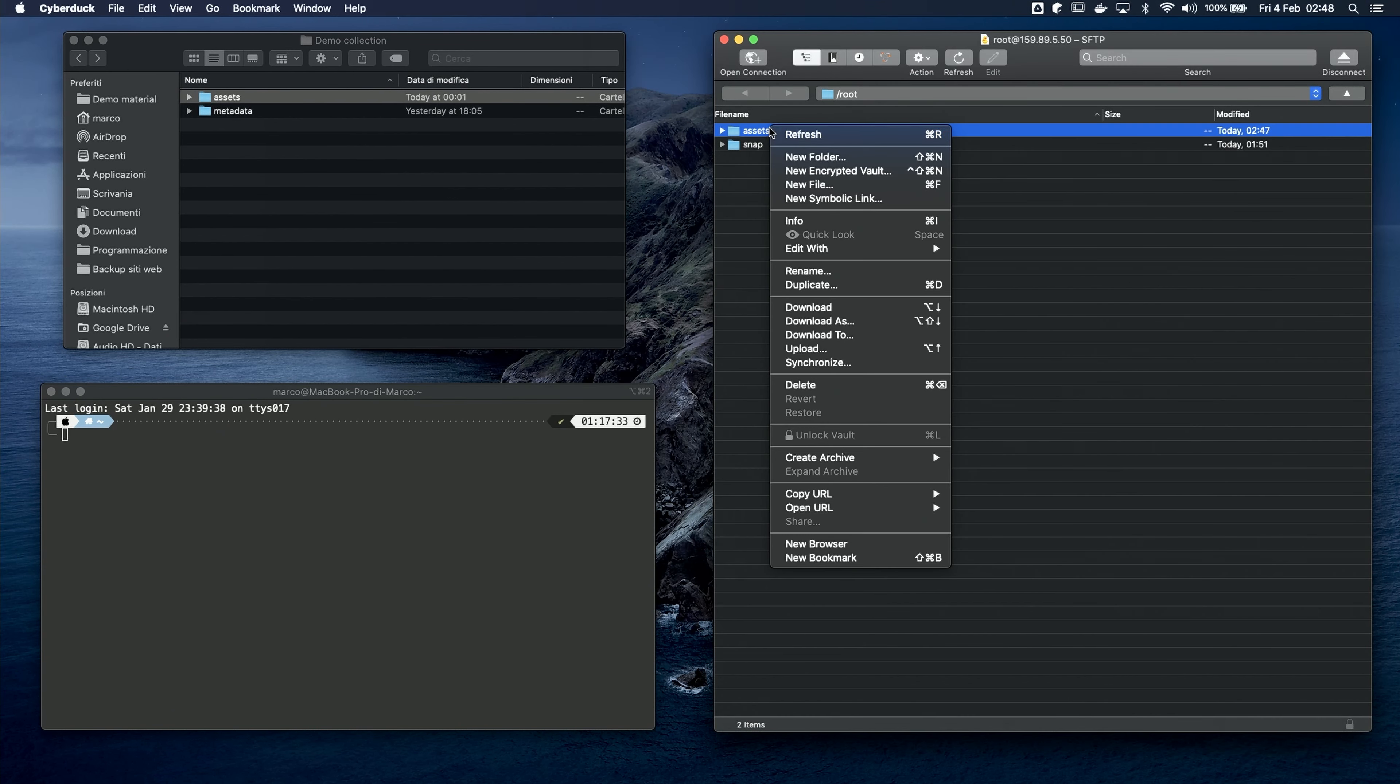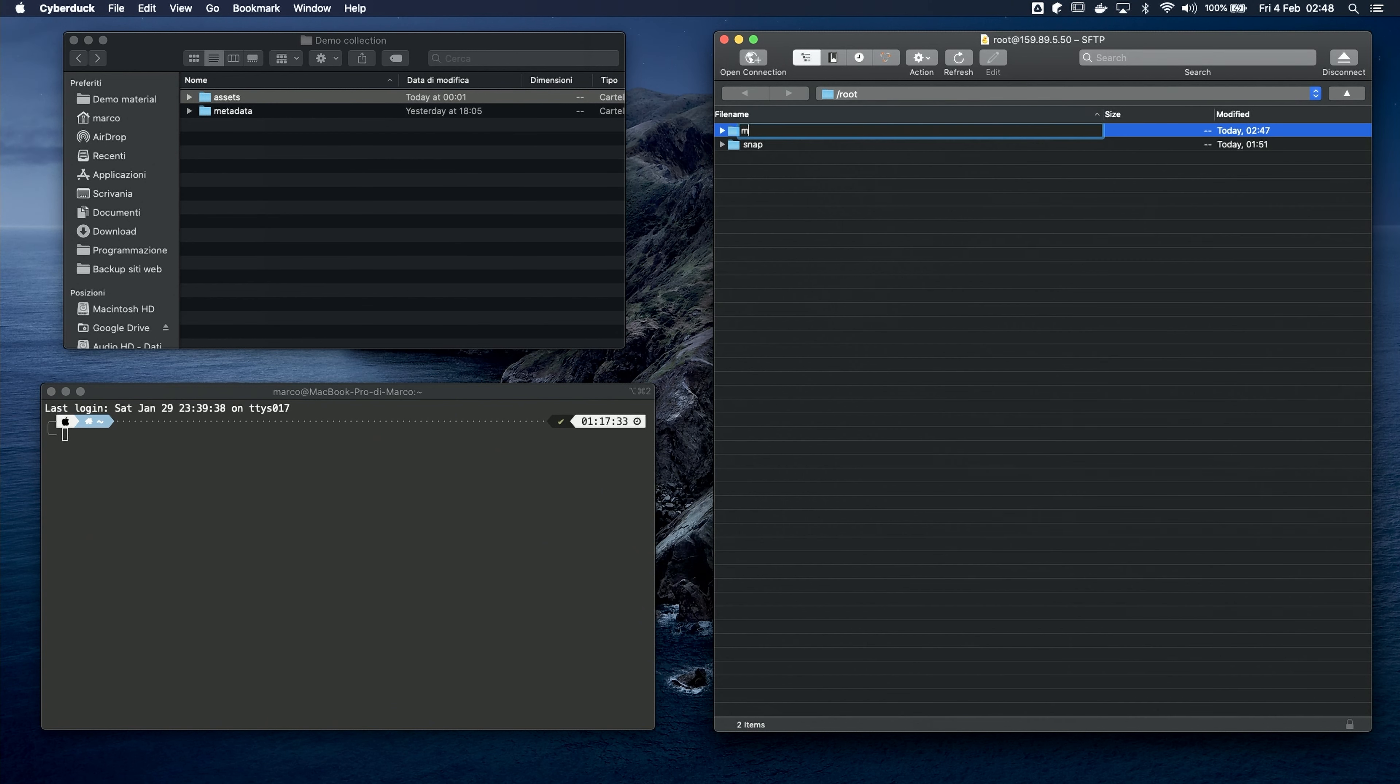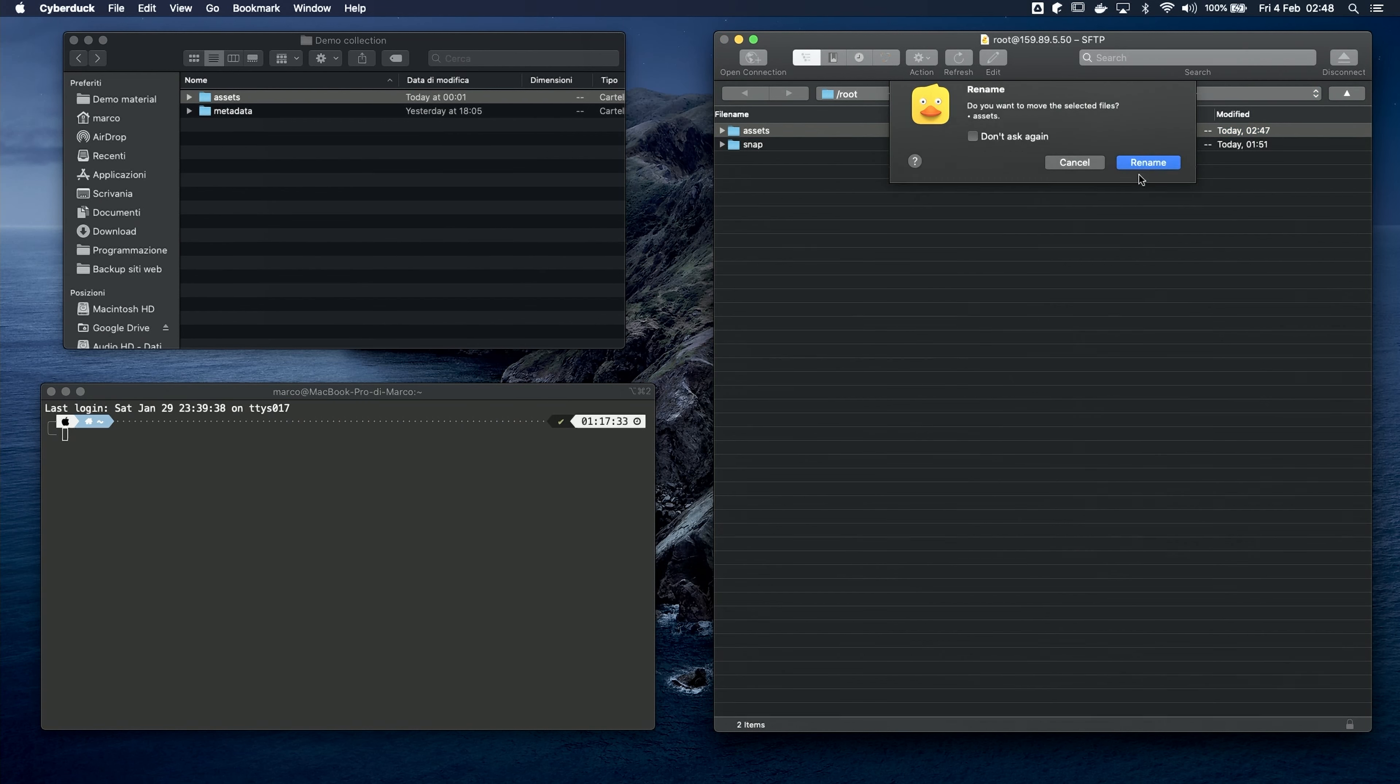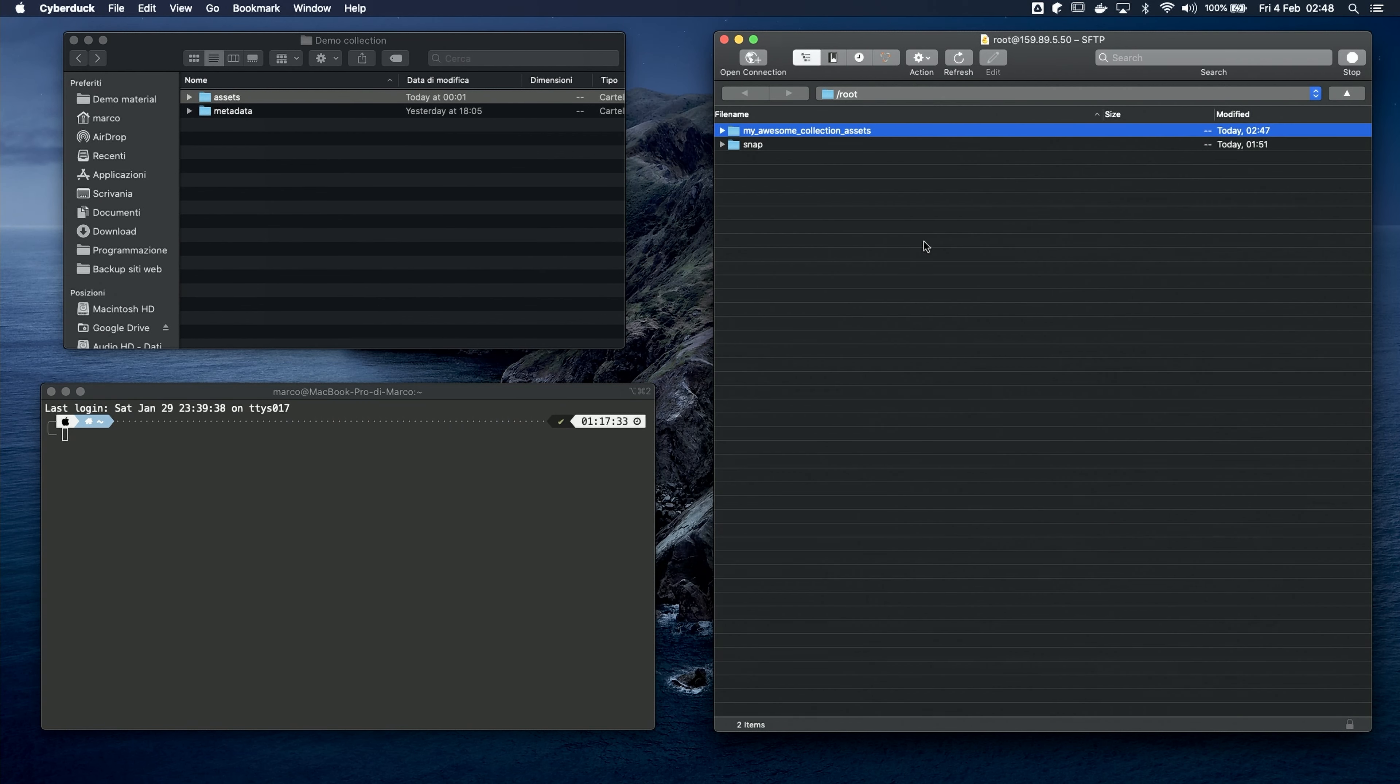I also suggest you to rename your folder since that name will be the one shown by the IPFS provider when you upload it. Once done, you can open up a terminal window. You can use whatever terminal app you like, even the system default one. As long as it supports the SSH command, you're gonna be fine.